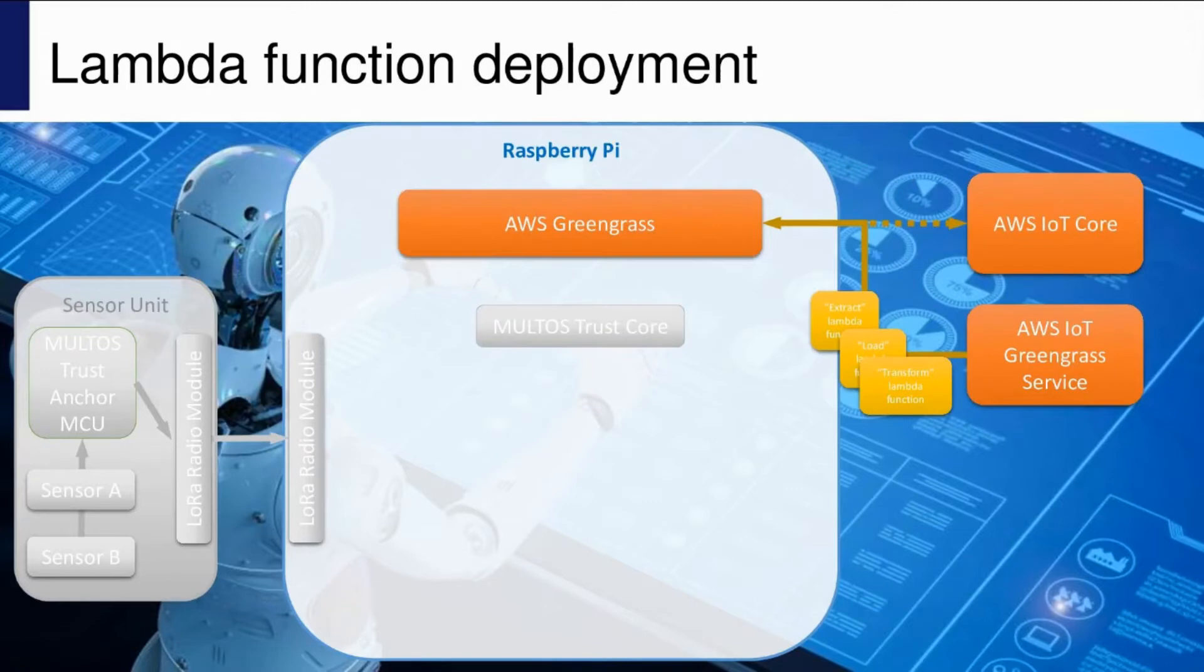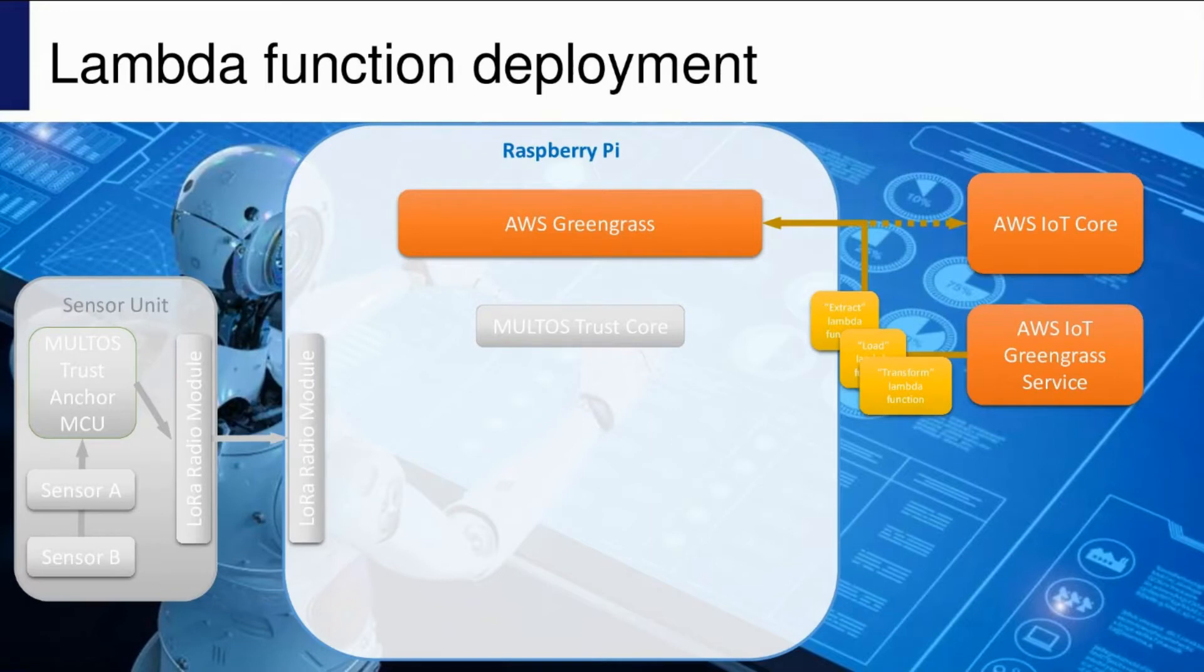The demo follows a three-part pattern called extract, transform, load. There are three separate Lambda functions, one for each process. They run in parallel at different intervals. There are lots of ways Lambda functions can be triggered, but in this demo we just use the simplest timer arrangement.